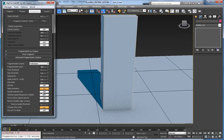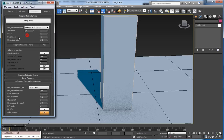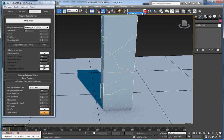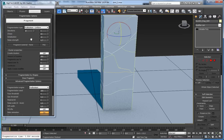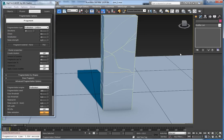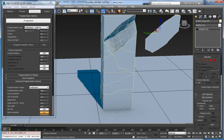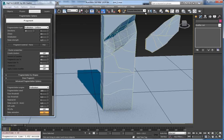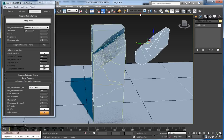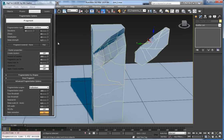The next property is create selection sets. When it's on and I fragment, a selection set is created so you can quickly select all fragments from the last fragmentation operation — just go into the selection set window. If I fragment another object, a second selection set is added. So you can quickly select all fragments from the first or second fragmentation.